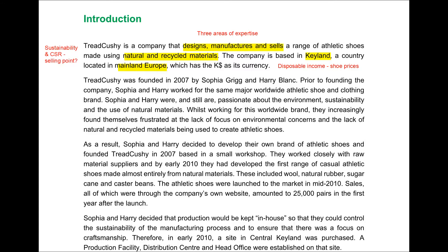We're told the shoes are made using natural and recycled materials, so immediately we're thinking of sustainability and corporate social responsibility. Is this commitment to natural and recycled materials going to be a selling point and key to the company's branding? In terms of Keyland — a country in mainland Europe — we can think about the disposable income of its people and whether they'll have enough to spend more on athletic shoes. We're told the company was founded in 2007 by two people who worked for the same major athletic shoe and clothing brand, and that they are passionate about the environment and sustainability — and identified a lack of environmental concern in the athletic shoe industry generally.